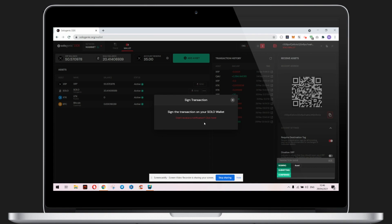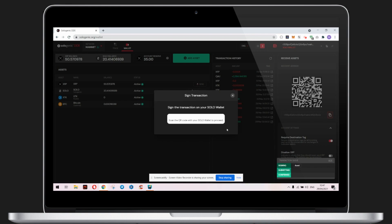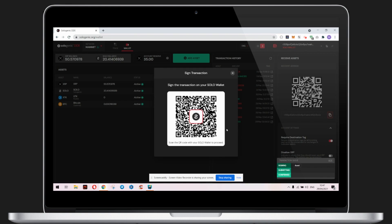There are two ways this can be done. First, when you are logged into your Solowallet on your mobile device, you can sign the transaction using the Request tab at the bottom of your screen. Second, you can scan the QR code from your Solowallet on your mobile device.